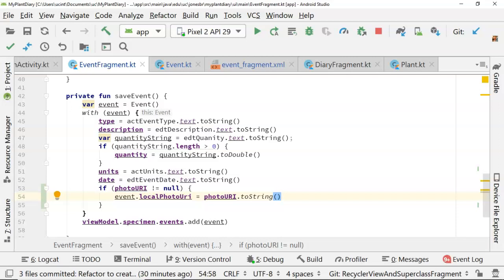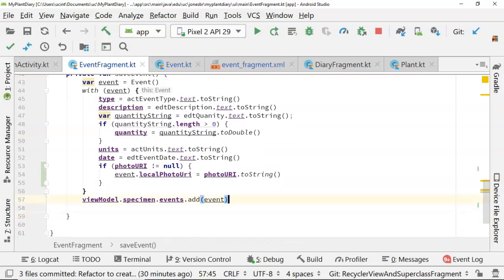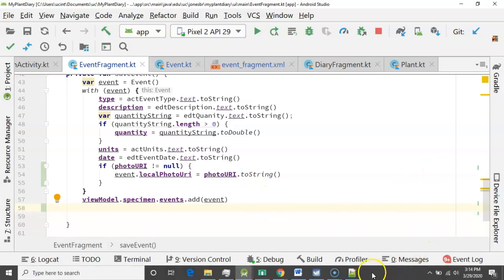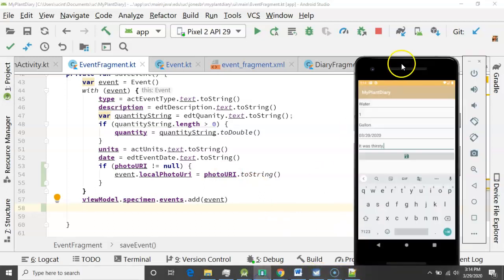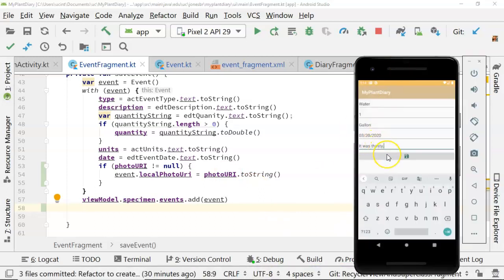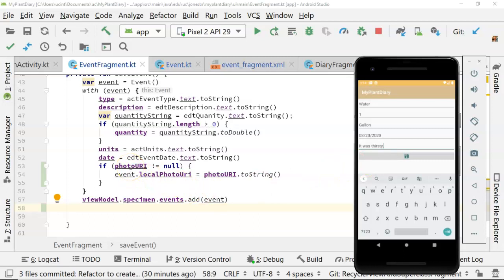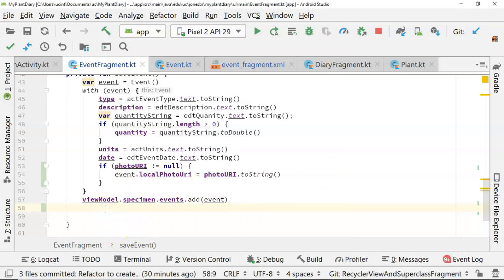One more thing that we're going to want to do, and this is something I probably could have done a bit earlier, but now is a really good time to do it, is right now, if I do save a new event, it doesn't actually clear the screen between events. So you see I press save, everything stays there. The risk is we could end up with an old photo URI that we keep associating with new events. So let's make a new function called clear all.